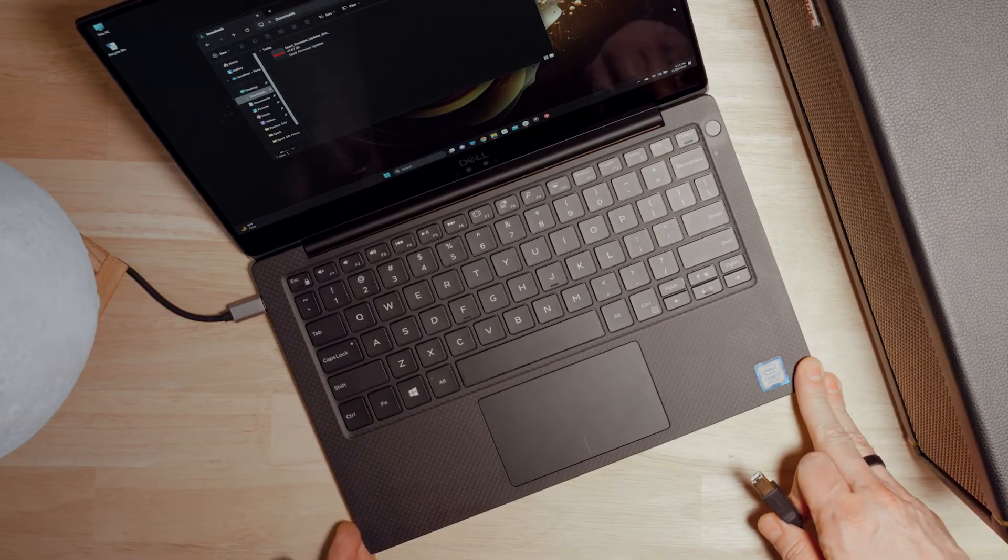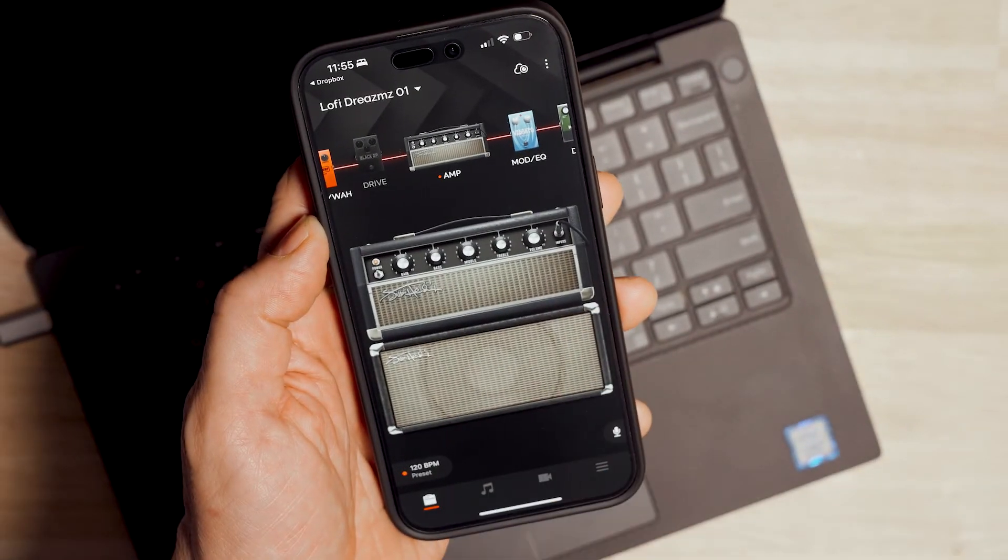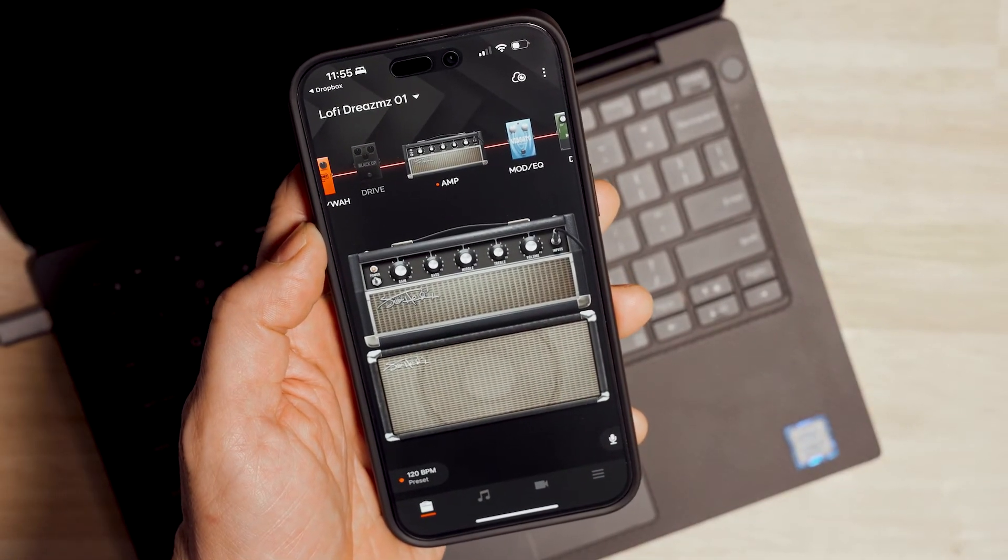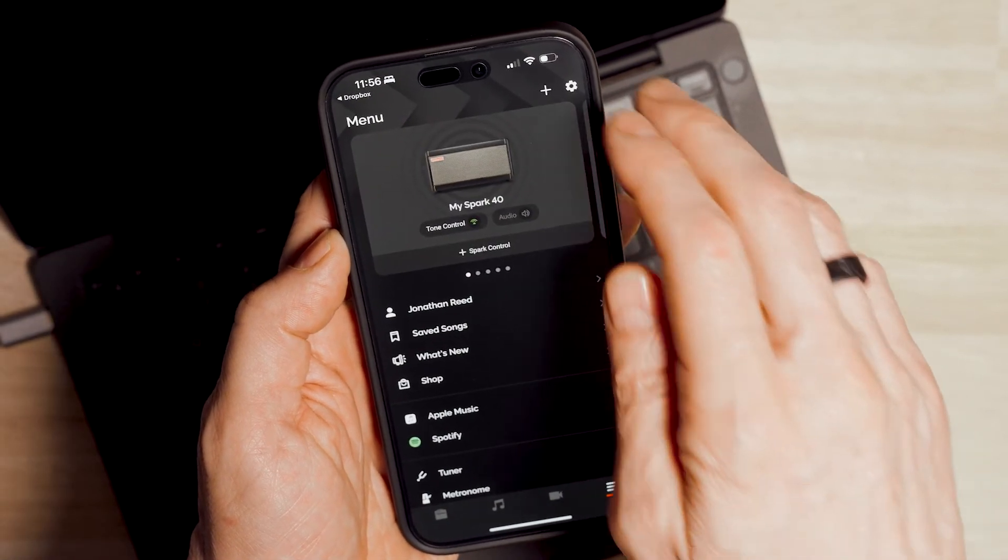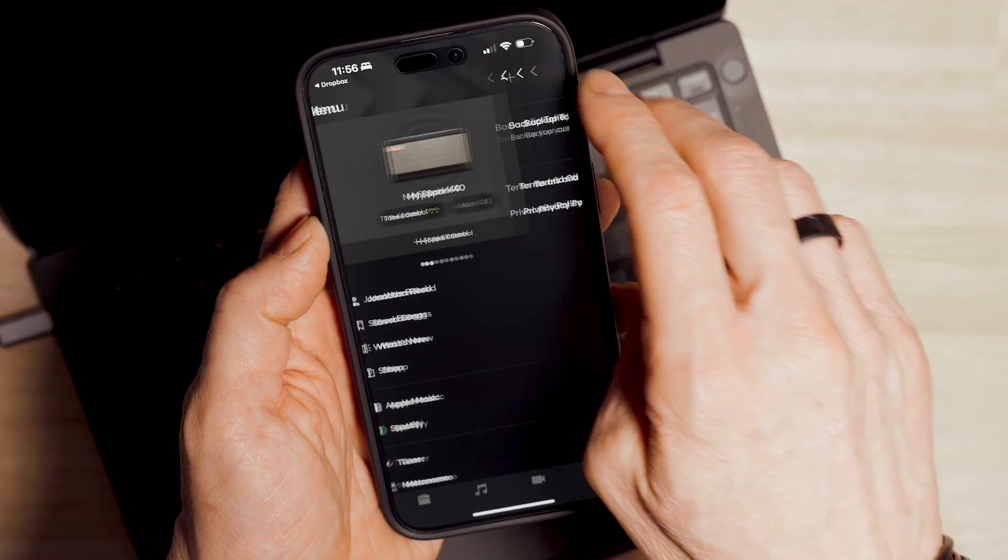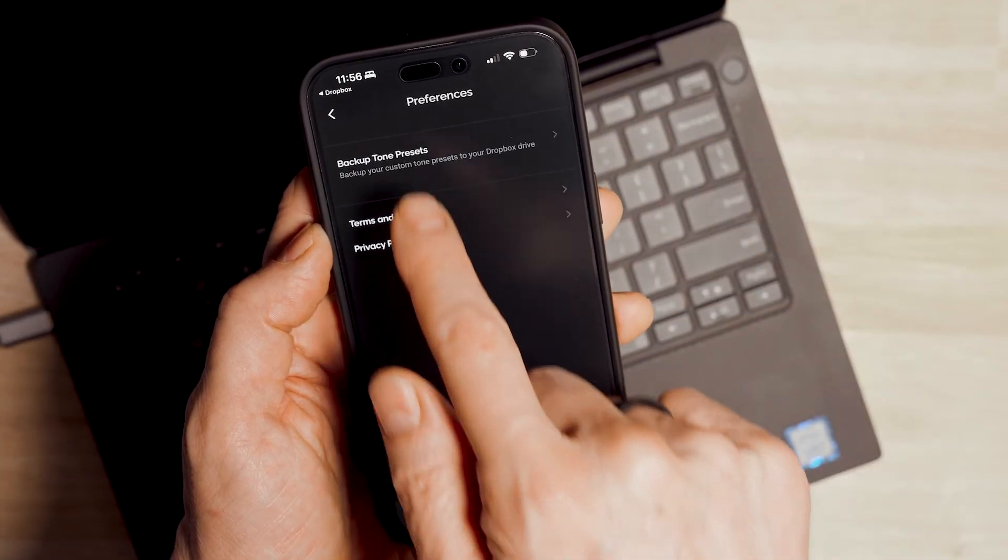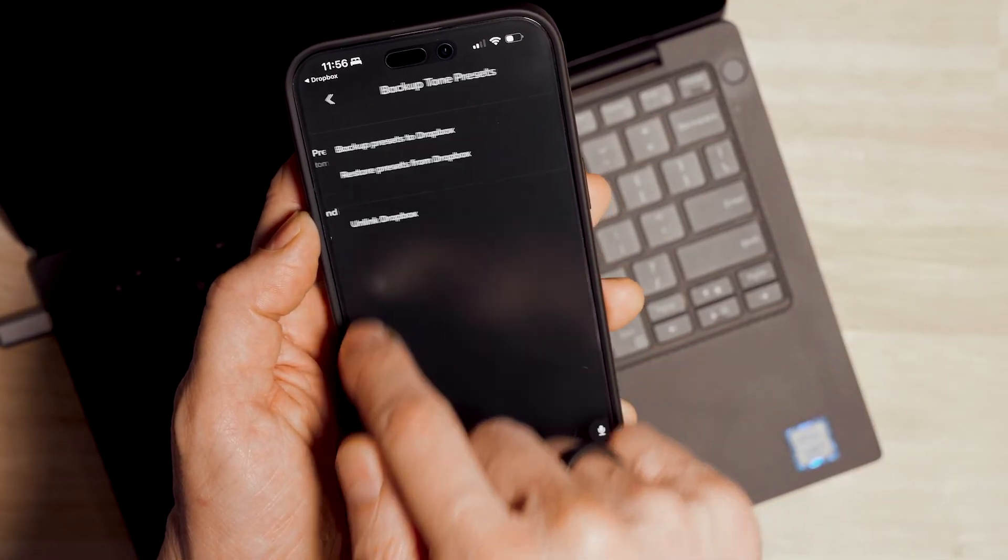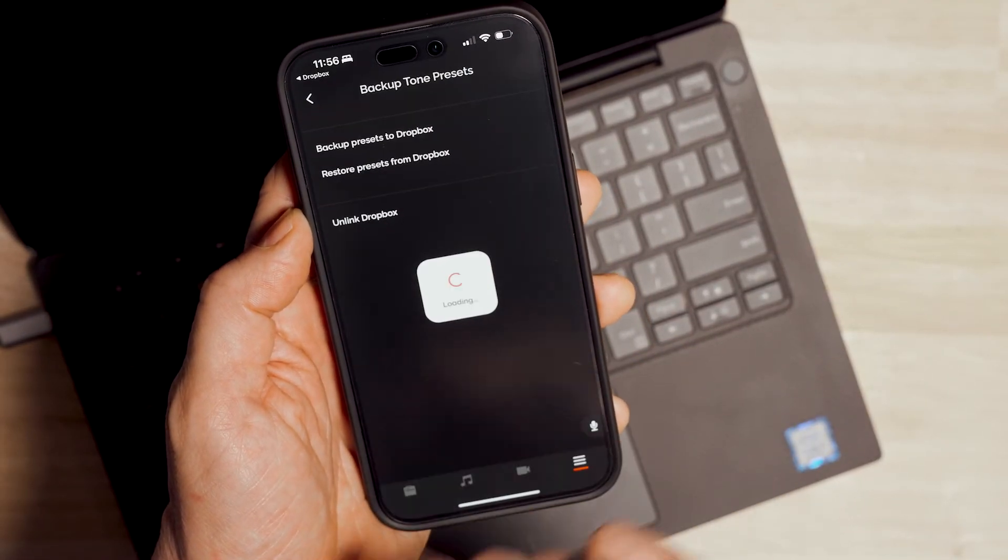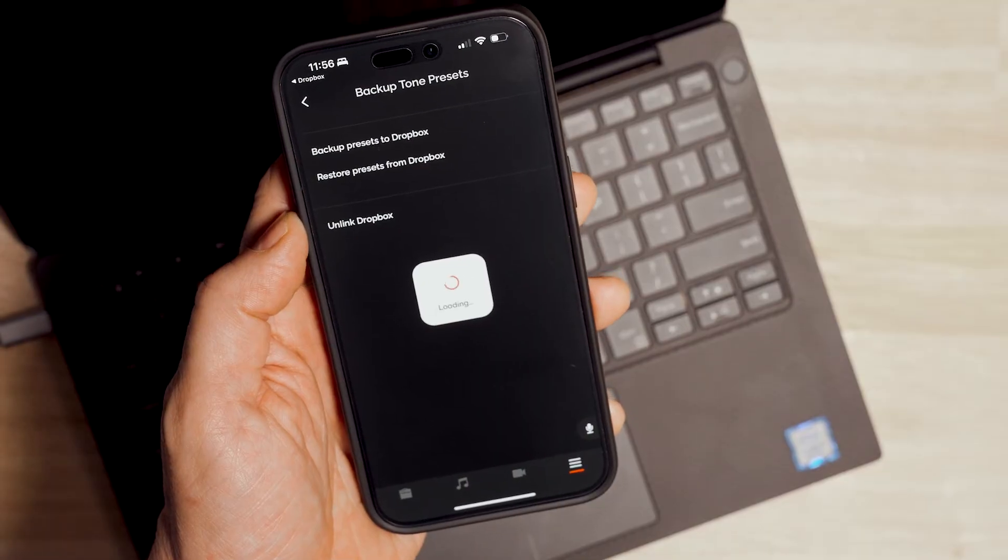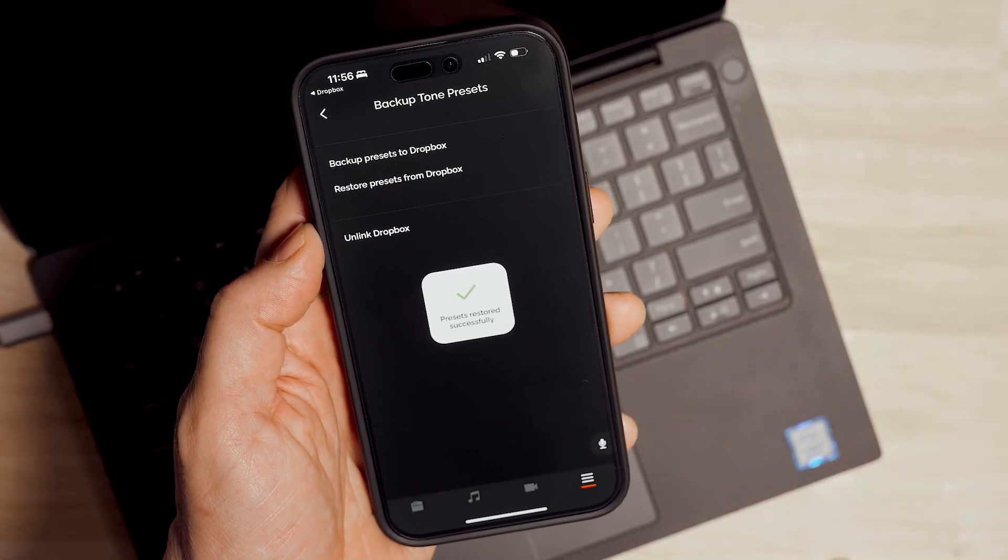To restore the presets you backed up earlier, select the menu page. Open Preferences with the gear icon in the upper right. Select Backup Tone Presets, then select Restore Presets from Dropbox.